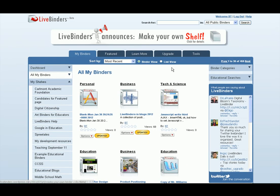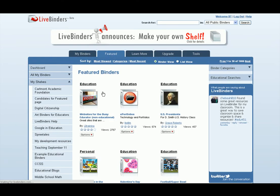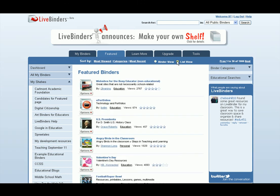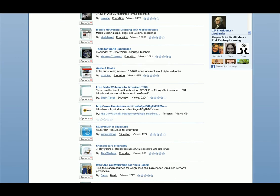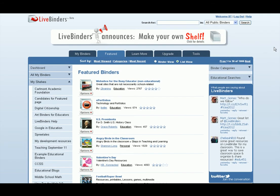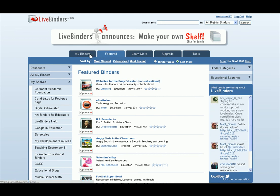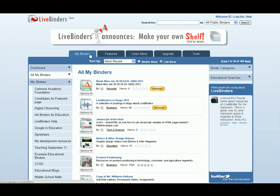Another new thing you may notice is there's now a list view. Sometimes people put in some very long titles and descriptions and you kind of want to see that before you open the binder. So if you look at it in list view, now you can see those very long titles and descriptions. LiveBinders will remember your settings, and if you're viewing things in list view and you go back to your binders, those will show up in list view too.